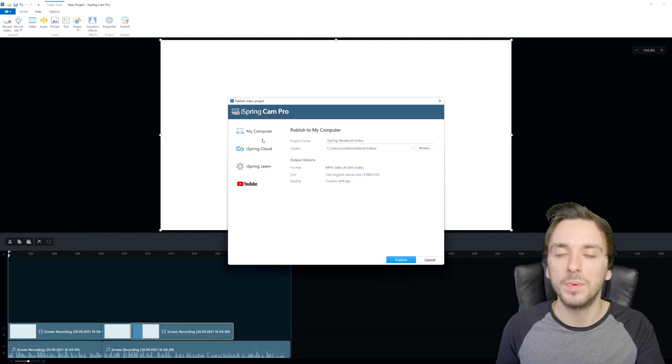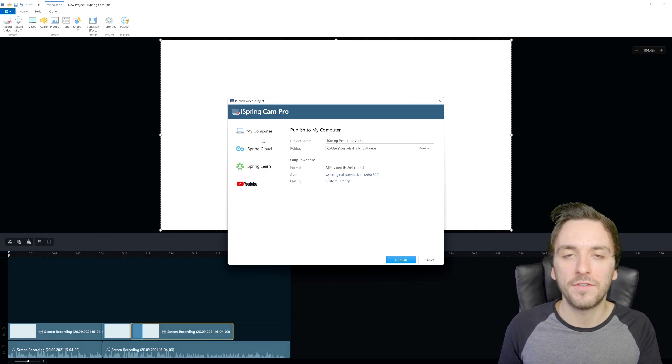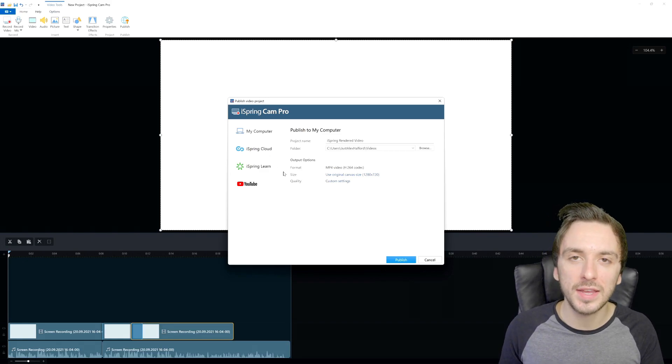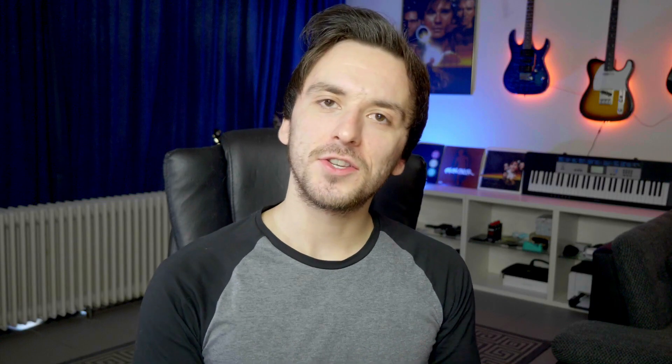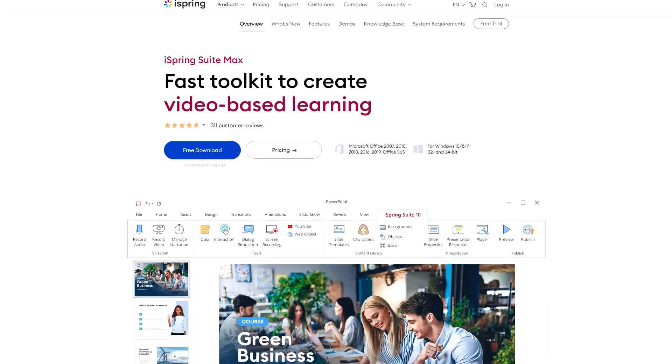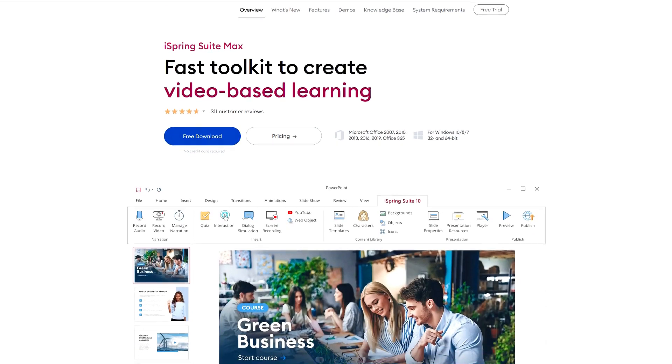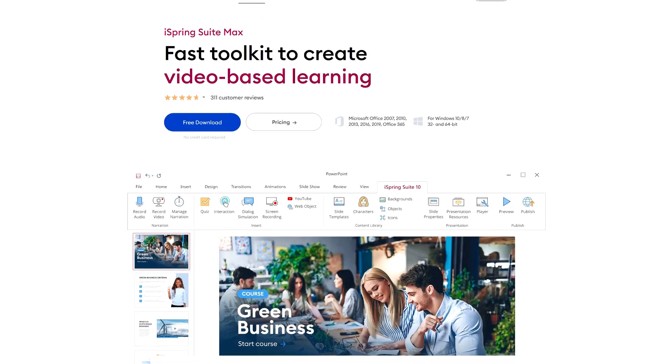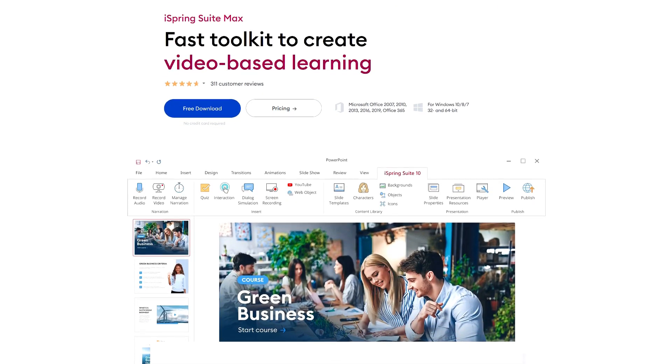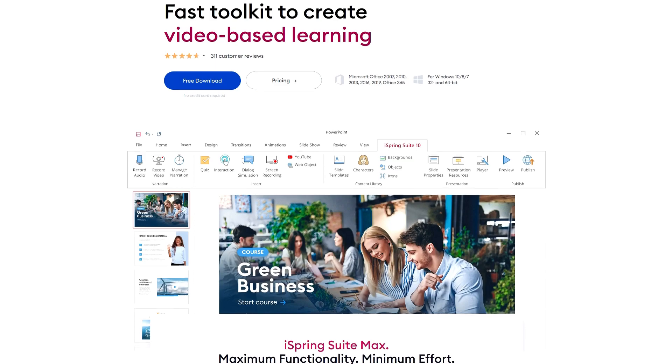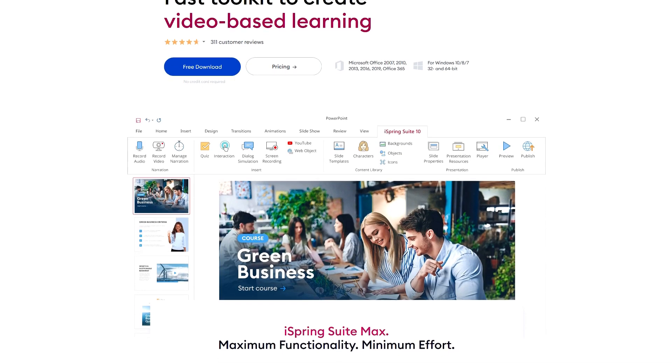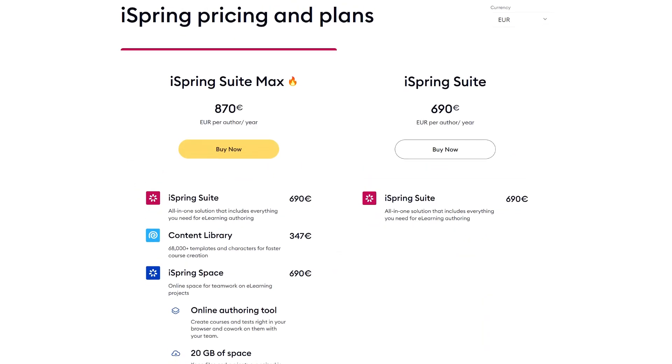That's it for this video. This is how to use iSpring Cam Pro in its full glory. All the links are in the description down below to get started. By the way guys, iSpring Cam Pro is available for purchase as a standalone product and it's also a part of the iSpring Suite Max, the iSpring PowerPoint based e-learning authoring tool. All the info is in description down below. Thank you so much for watching and also thanks to iSpring for sponsoring this video and I will see you guys obviously in the next video.